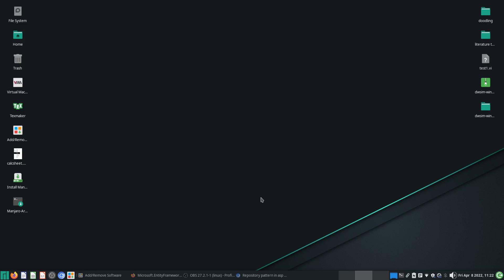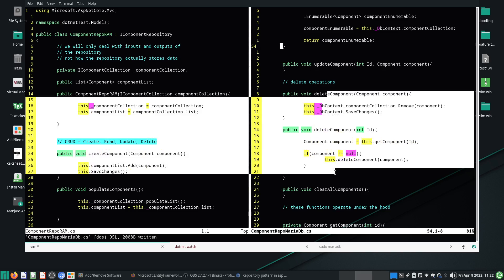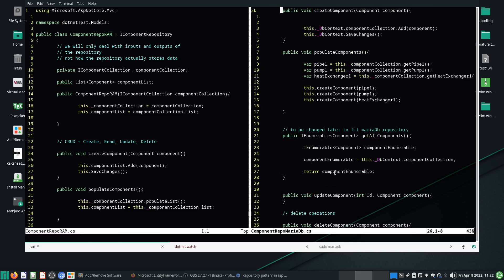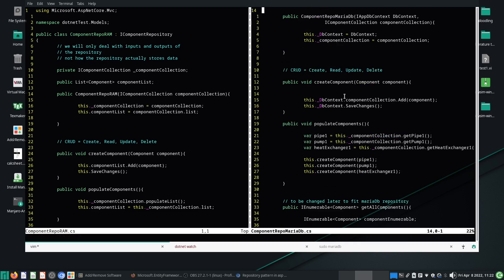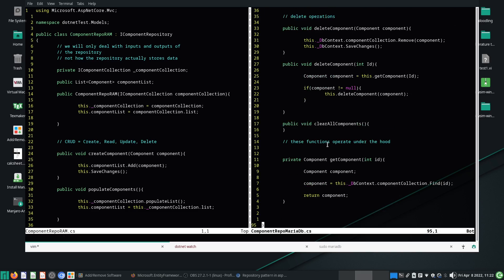Hello everyone, welcome to this video. In this video we will start implementing our clear all components and update components methods. In the last videos we implemented the delete component method, populate components, create components, along with a slew of other methods as well. So without further ado, let's start.